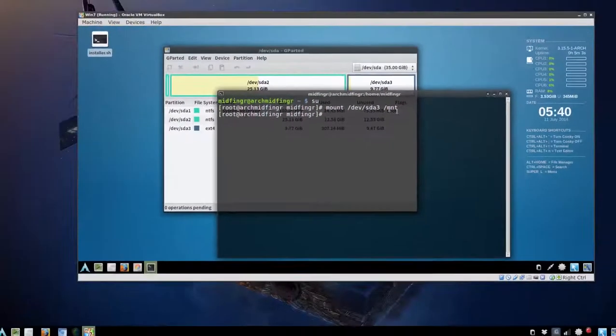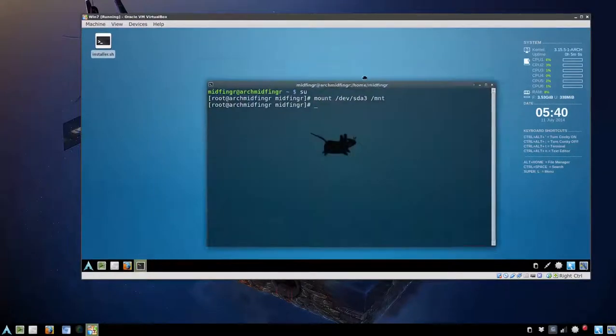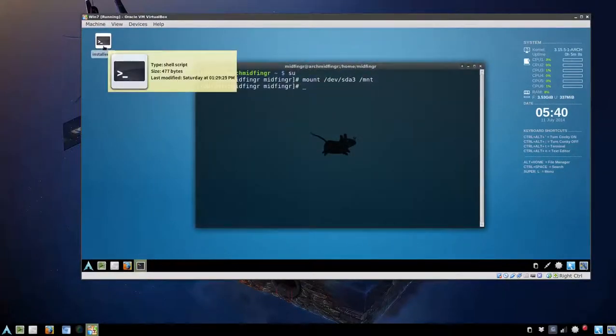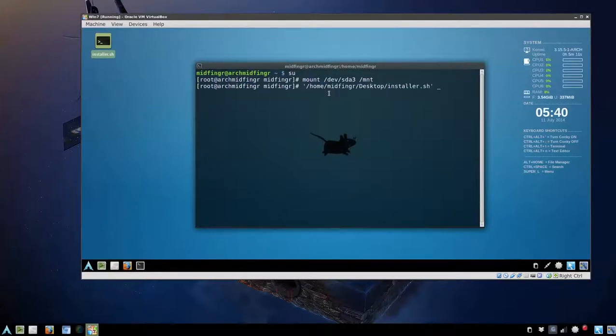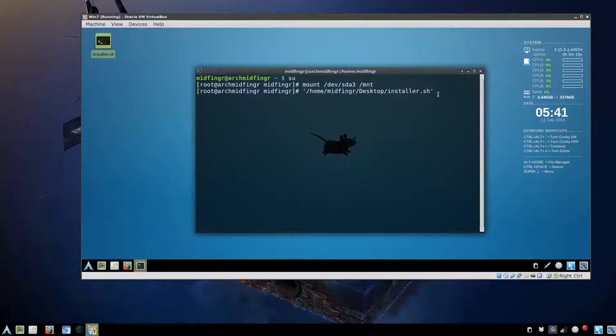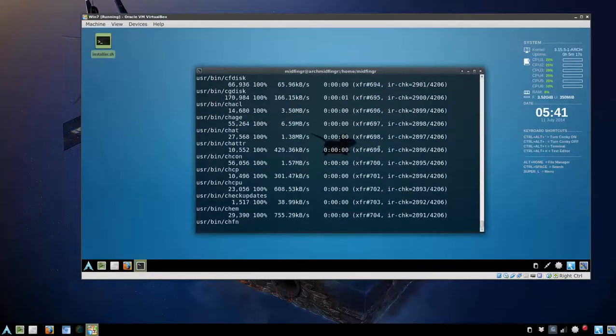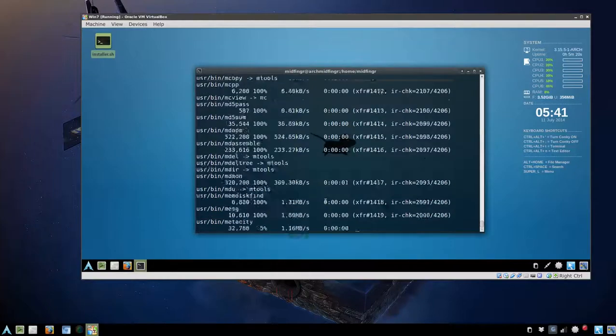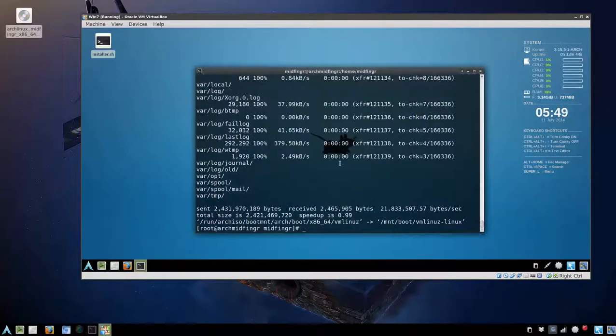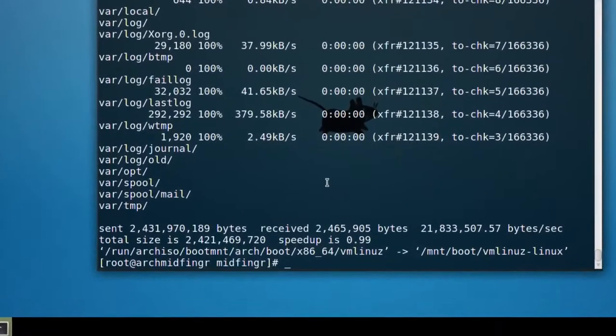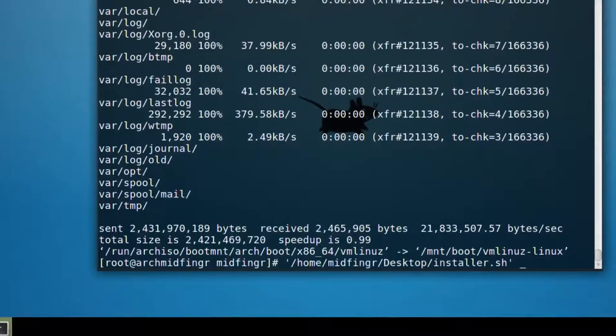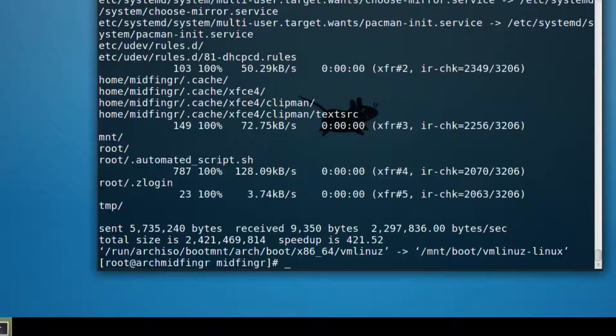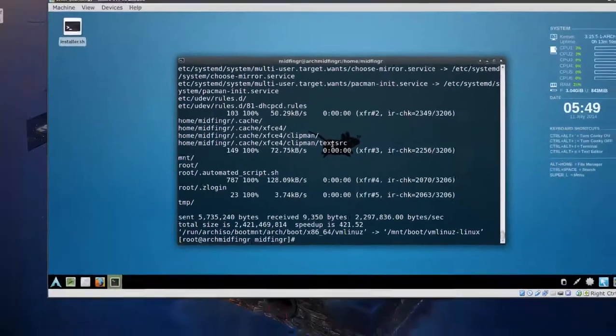Now we can close gparted and just take this installer script here. Drag it right into the command prompt. Make sure the command prompt is highlighted and just press enter. Give this a few minutes or so to complete. Once we're finished with the script, just to make sure everything's cleared out, arrow key up once and just run that again to clear out any remnants. We should be good to go from there.